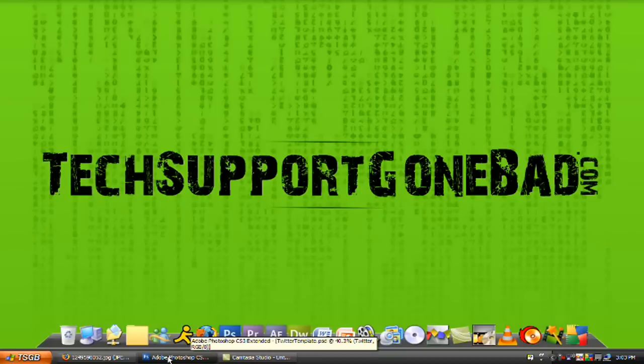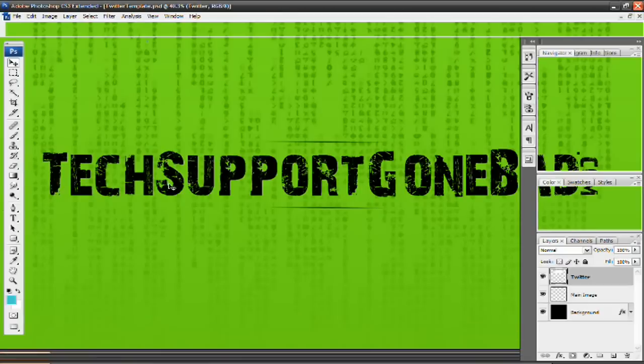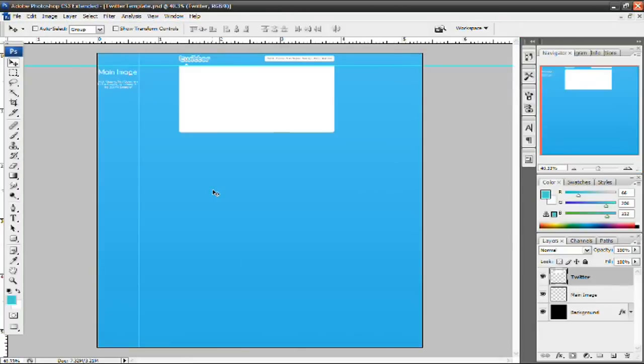So that being said, let's head into Adobe Photoshop and I'm going to teach you guys some tips and tricks on making a Twitter background.